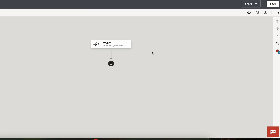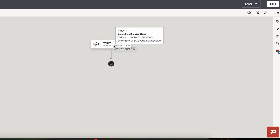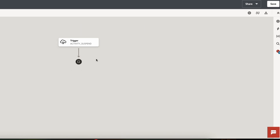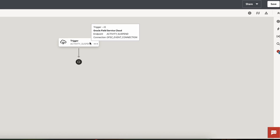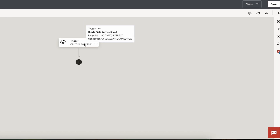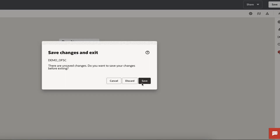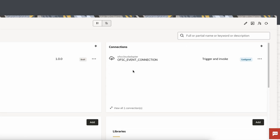When a transaction happens, OIC will receive the event and its data, and we can process it. Next we can add our own workflow. In this scenario, when an activity is suspended, I want to assign that activity back to the parent bucket. To do that I need to call an API to get the parent bucket name, and then update the same activity with the parent bucket ID using Set Resource. For that I need to create a REST API connection.